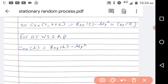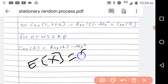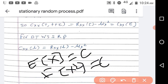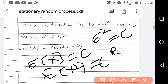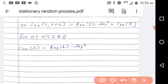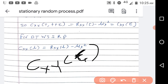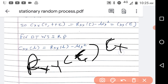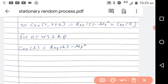To summarize: for wide sense stationary random process, mean E[x] is constant; mean square value E[x²] is also constant; variance sigma² is constant; autocorrelation Rxx depends on time difference tau; autocovariance C_xx also depends on tau. Similarly, cross-correlation Rxy(tau) and cross-covariance C_xy(tau) are also dependent on the time difference. Strict sense stationary has independent kth order statistics for k greater than 2, whereas wide sense stationary has only up to second order independent of time.